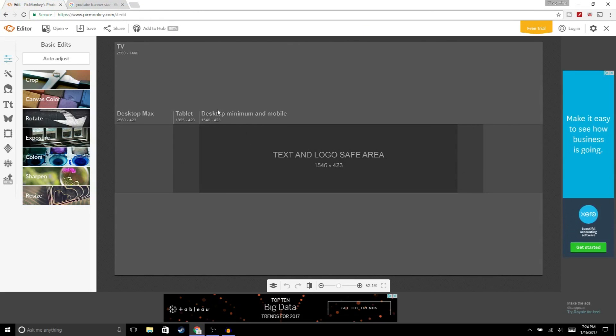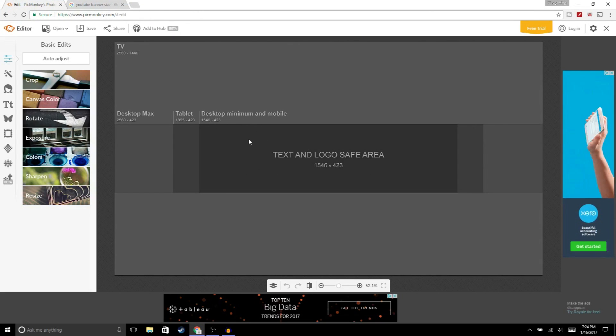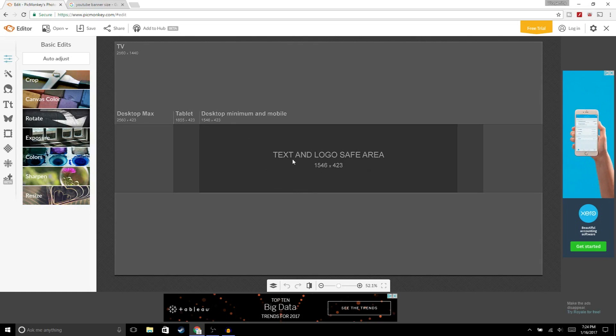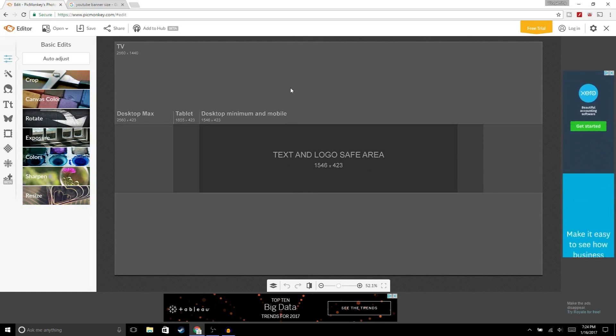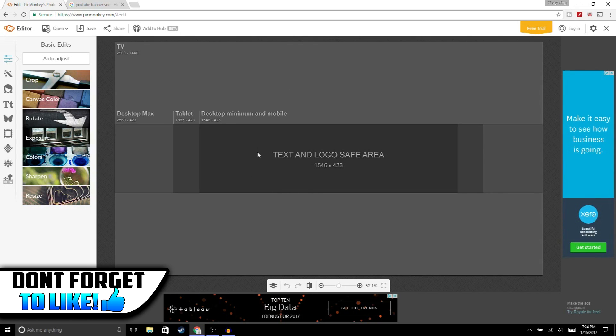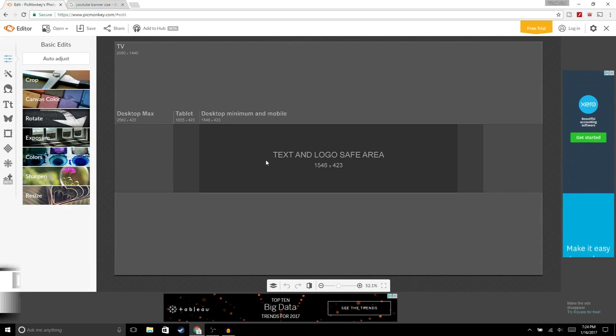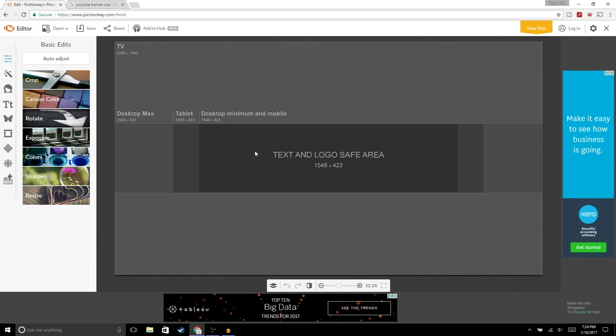Before we get started, I'm gonna explain to you guys what this image is. This pretty much shows you how your banner is gonna look on YouTube. Anything past these lines you won't be able to see, so we gotta stay within these lines. Now that that's out of the way, we could get started.